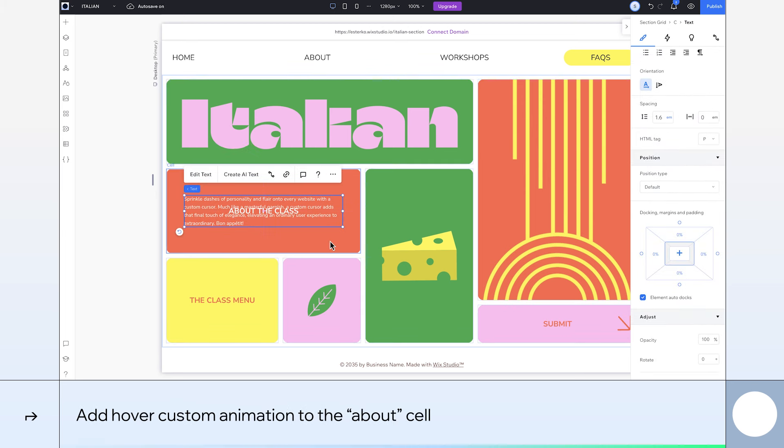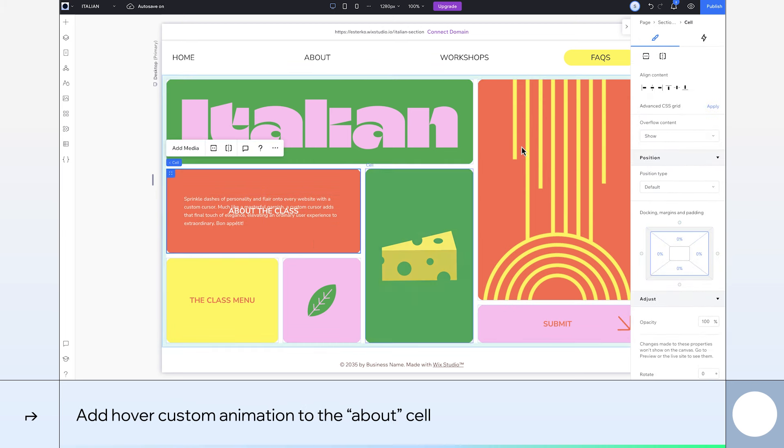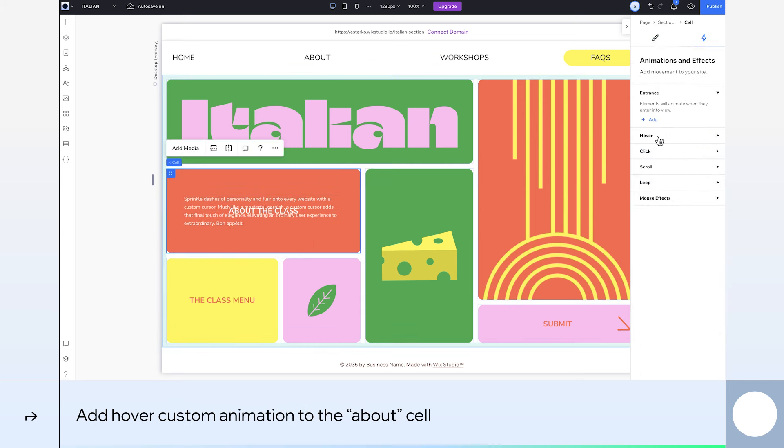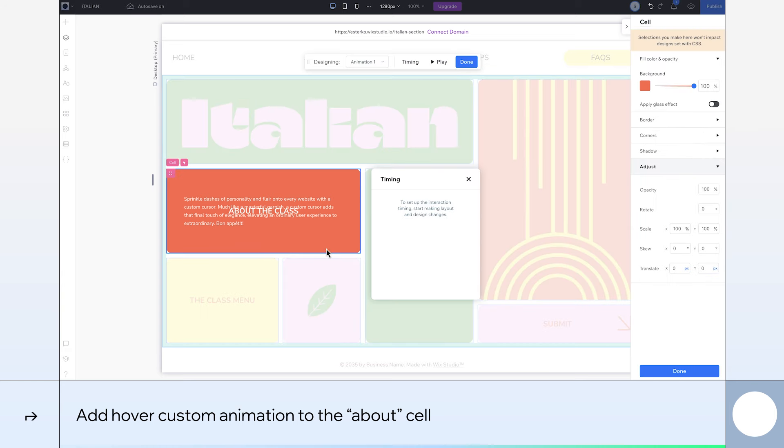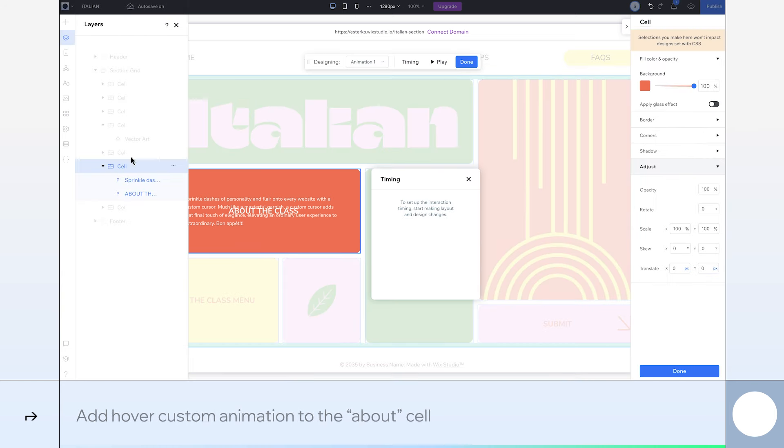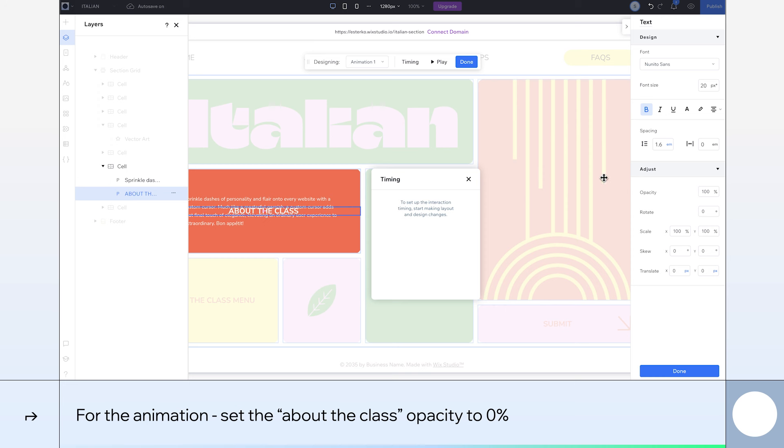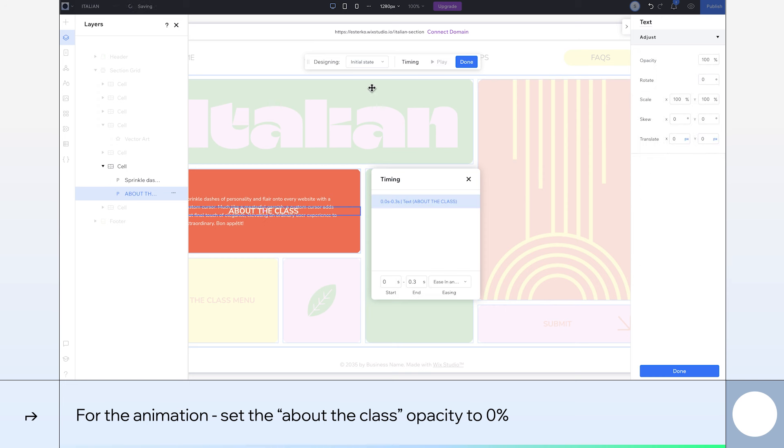Next, we'll add a custom hover animation. In the Layers panel, select the About the Class text box and give it 0% opacity. Now, we'll go to the initial state, select the paragraph and set its opacity to 0%.